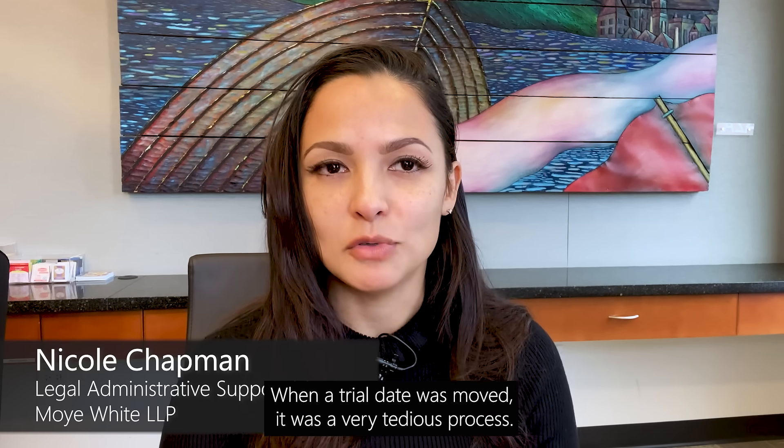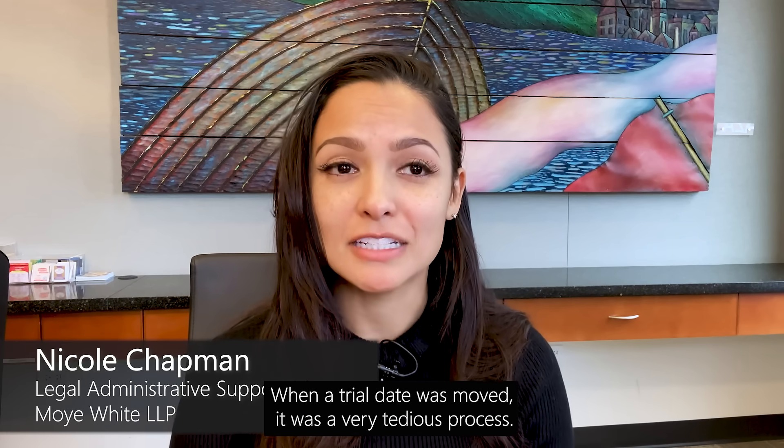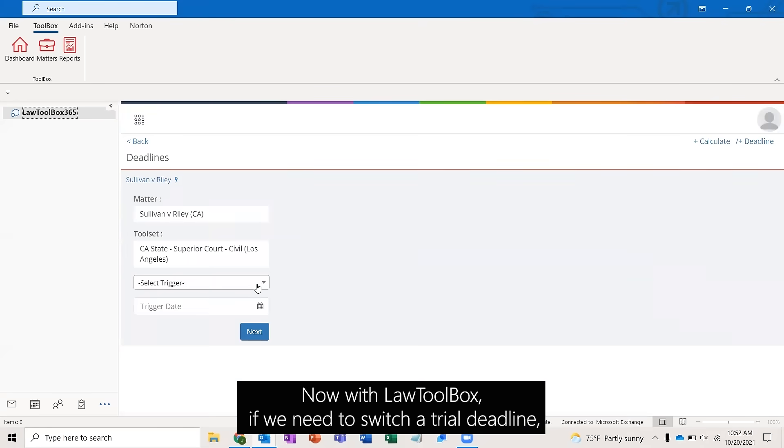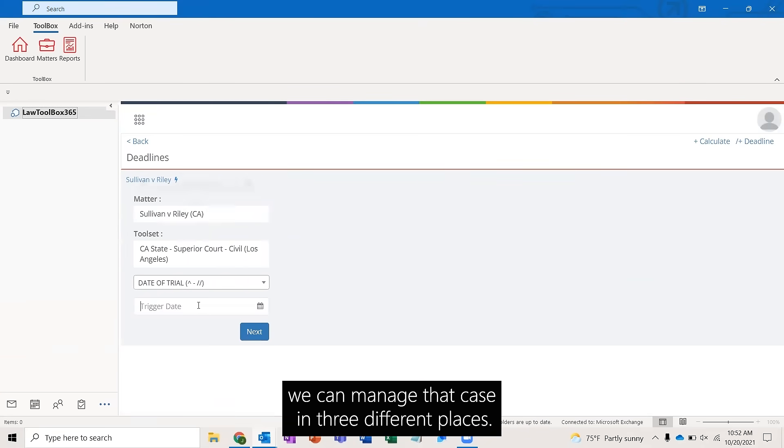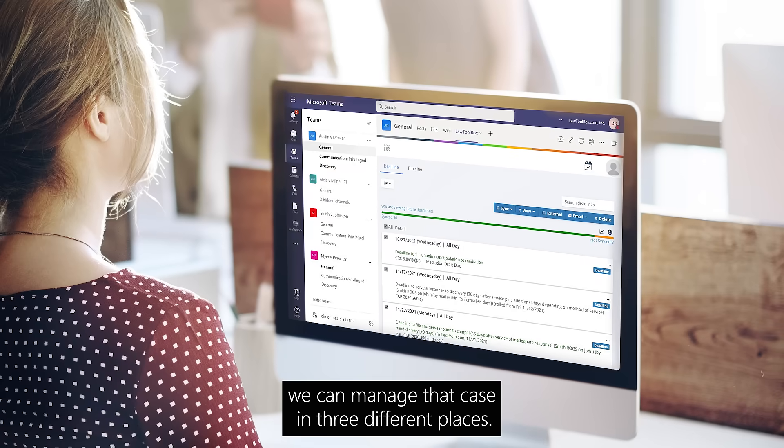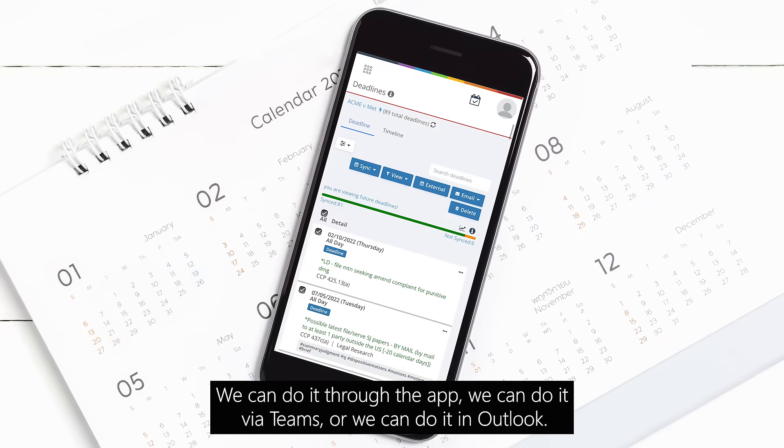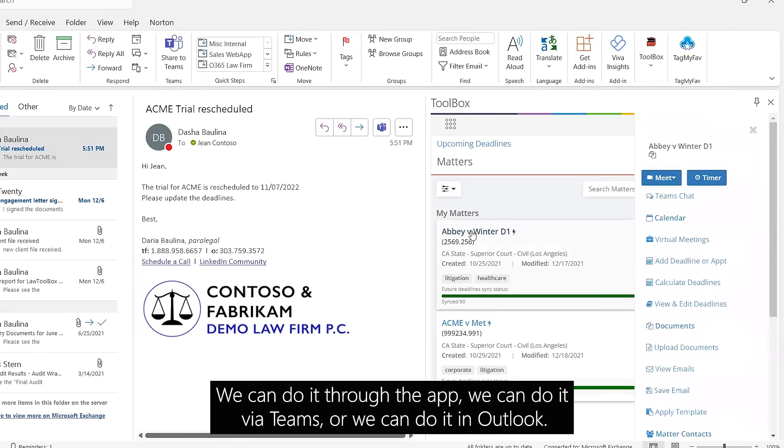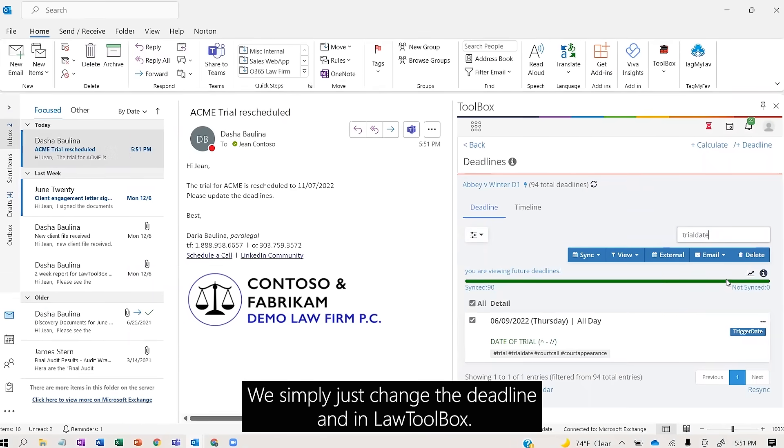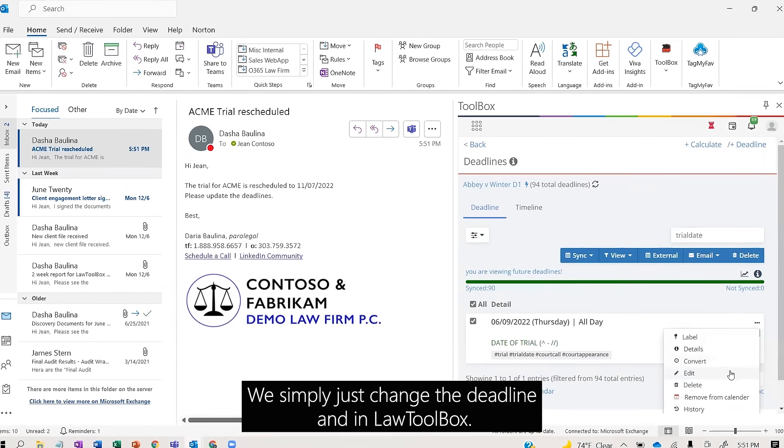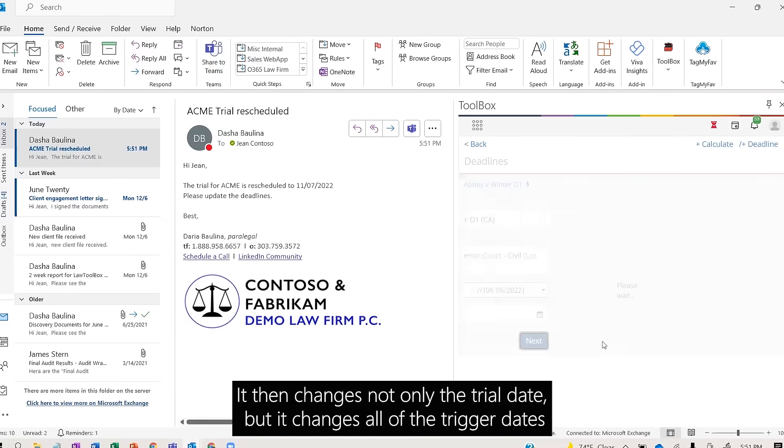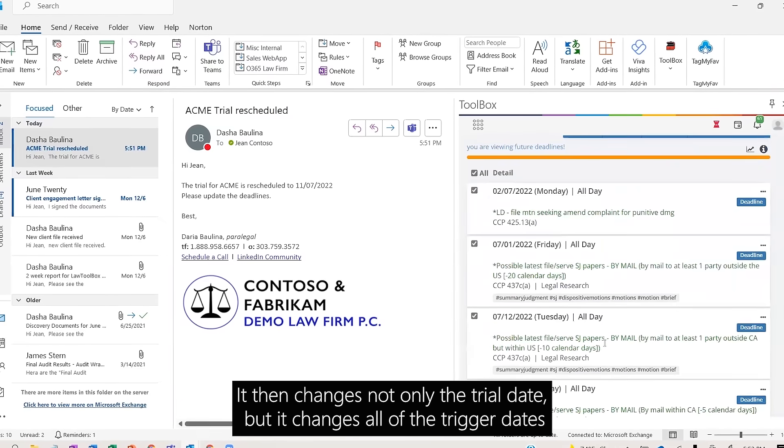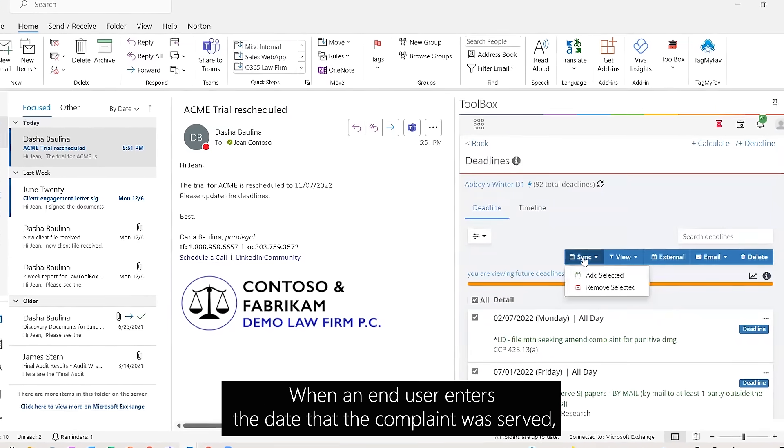When a trial date was moved, it was a very tedious process. Now with Law Toolbox, if we need to switch a trial deadline, we can manage that case in three different places: through the app, via Teams, or in Outlook. We simply change the deadline, and Law Toolbox then changes not only the trial date but all of the trigger dates associated with it.